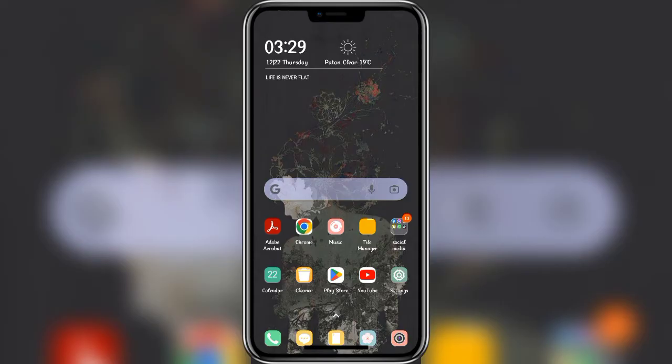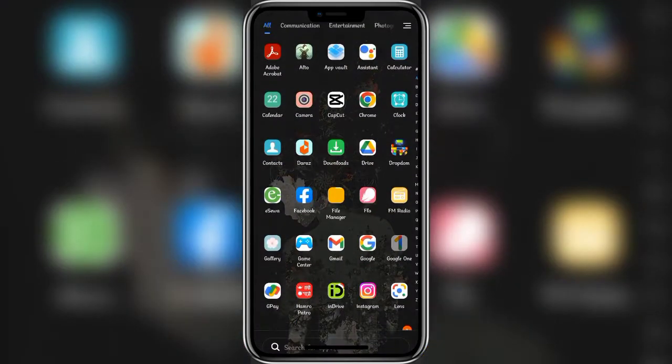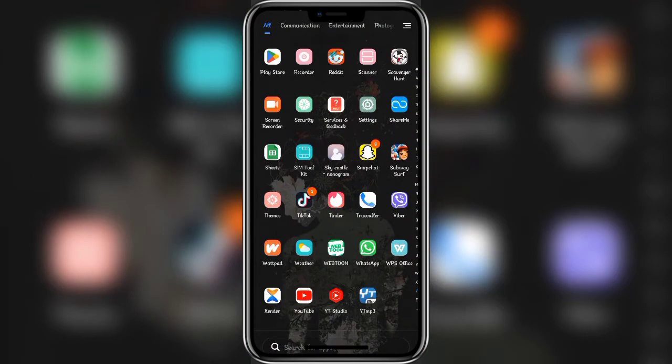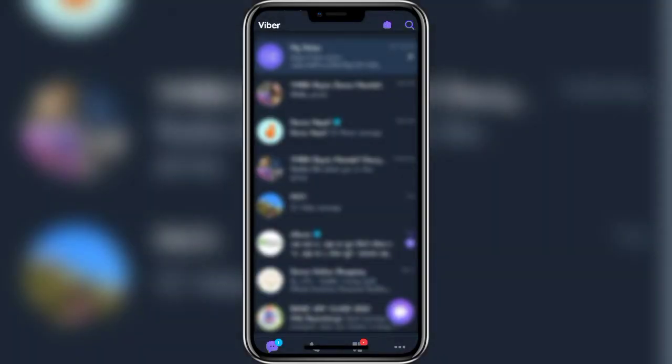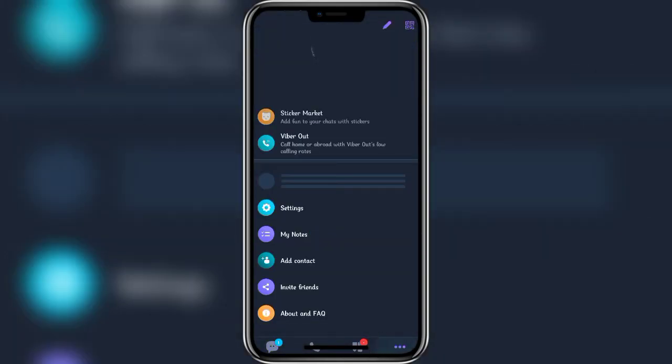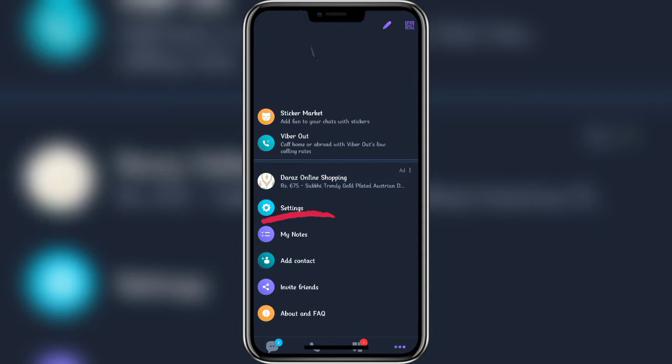Firstly, open up your Viber app and make sure that you are logged in. Once the main tab has opened, click on the more icon at the bottom right corner of the screen. In this tab, click on settings at the top option.